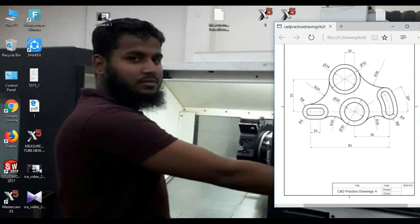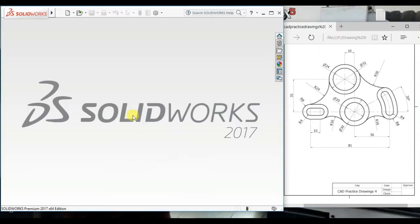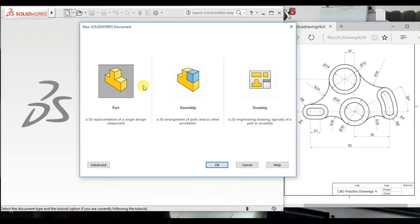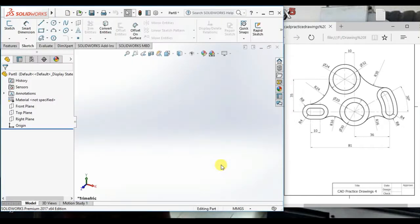At first, open the SOLIDWORKS software. Then click New. Select Part. Then click OK.